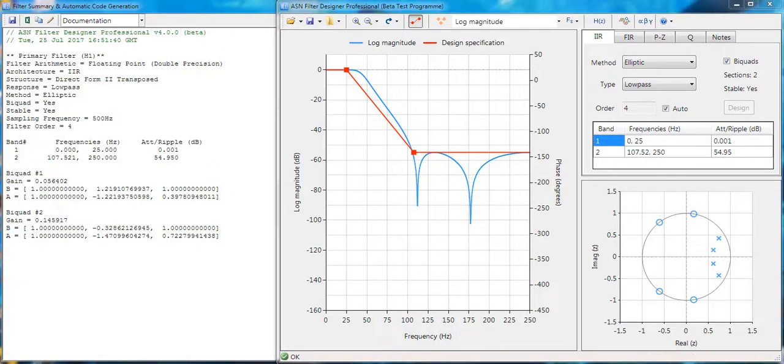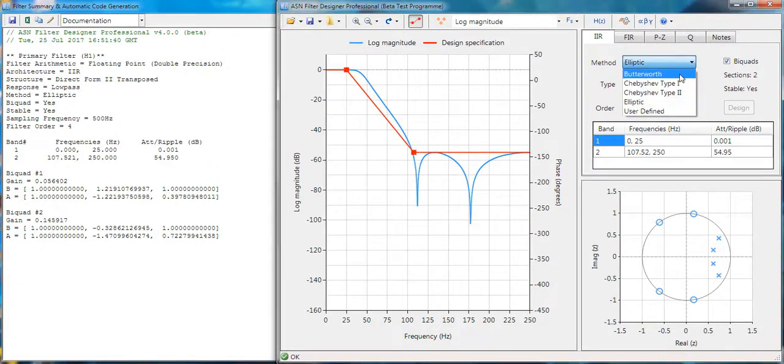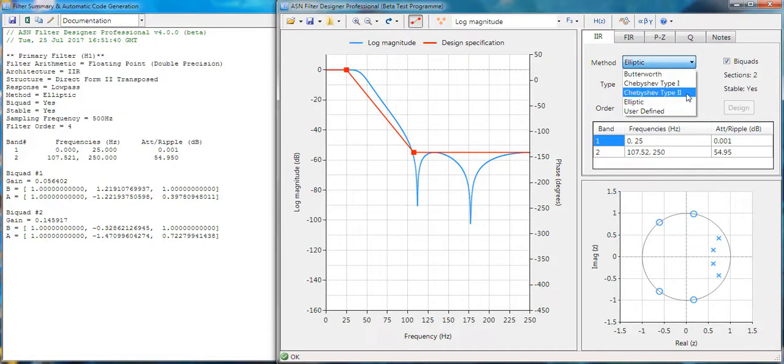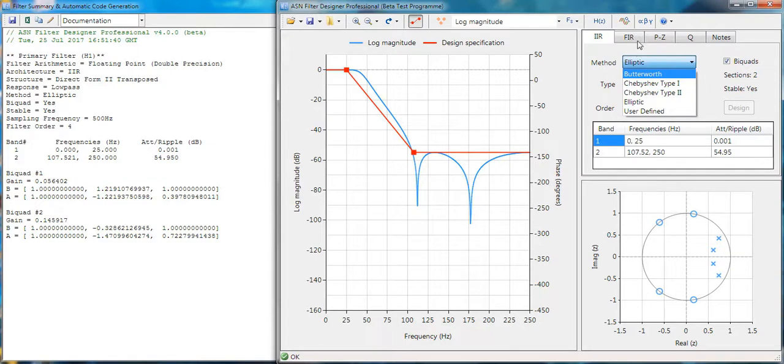The tool supports all standard methods such as elliptic, Chebyshev, Butterworth, and of course there is support for FIR filters.